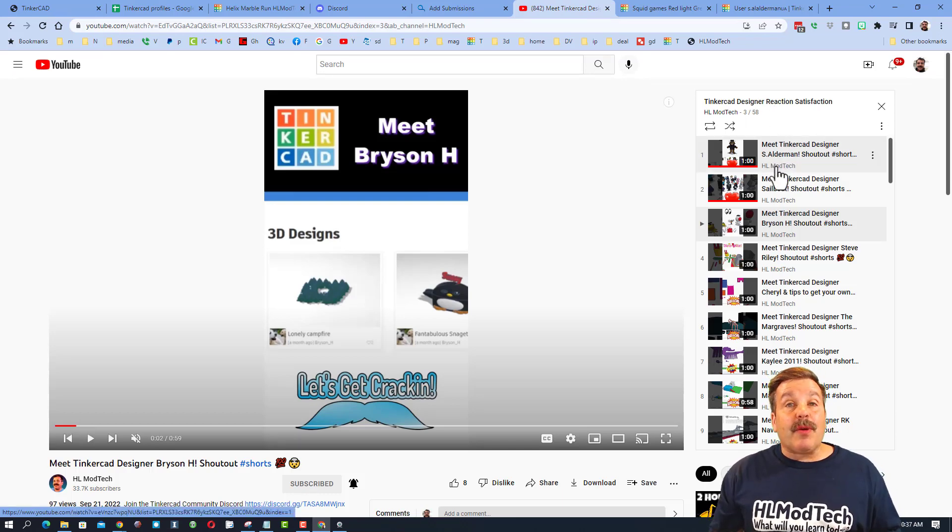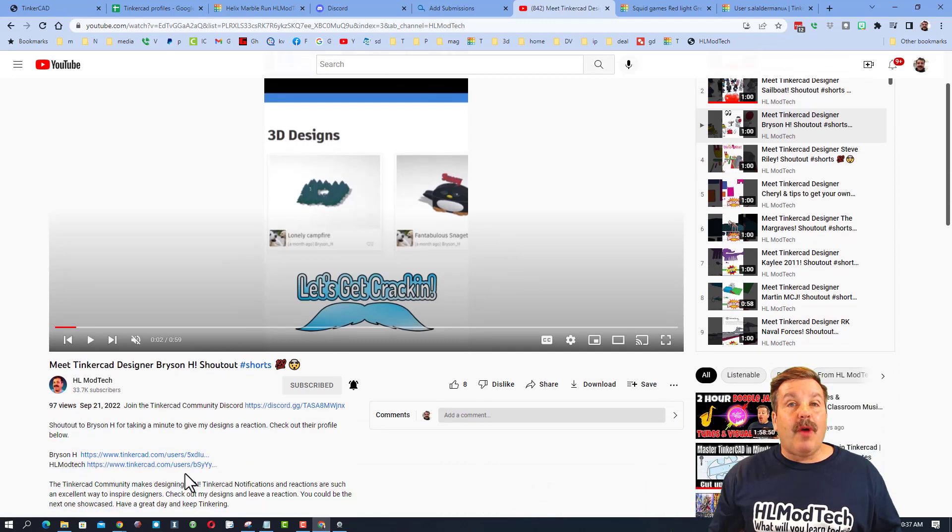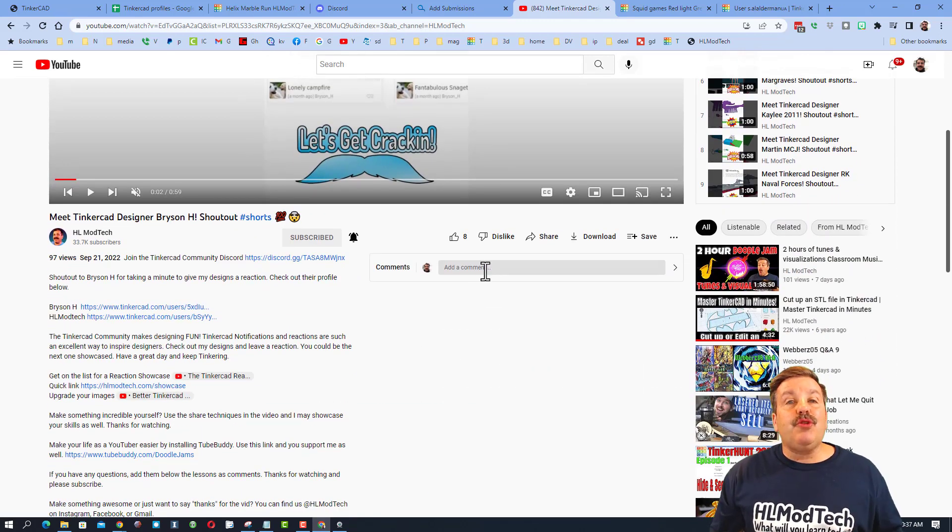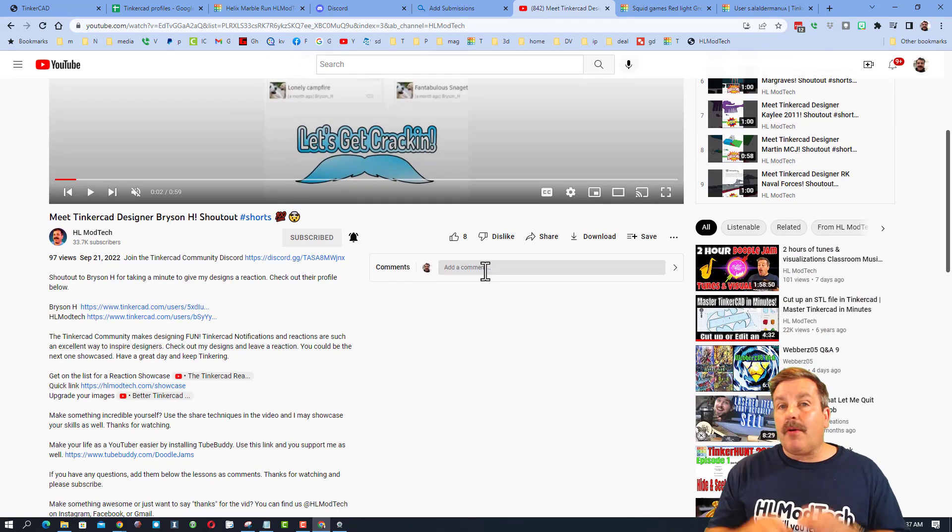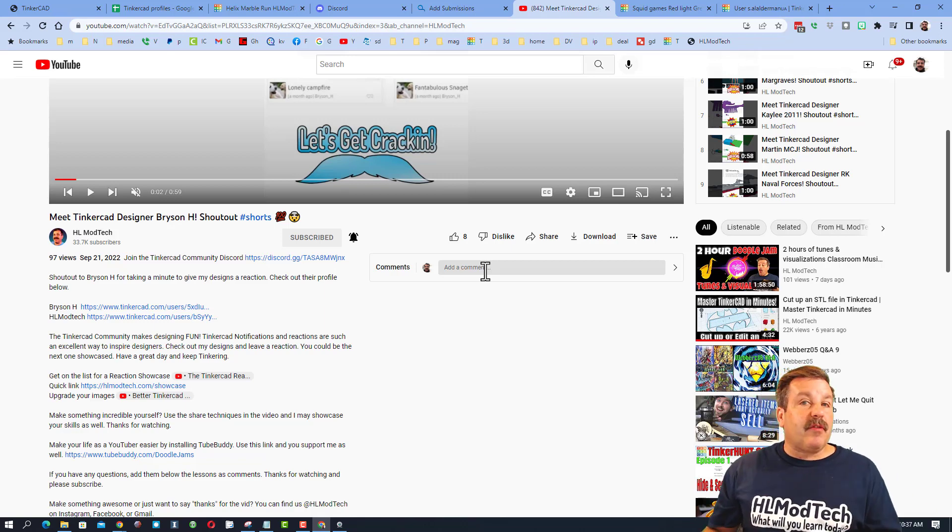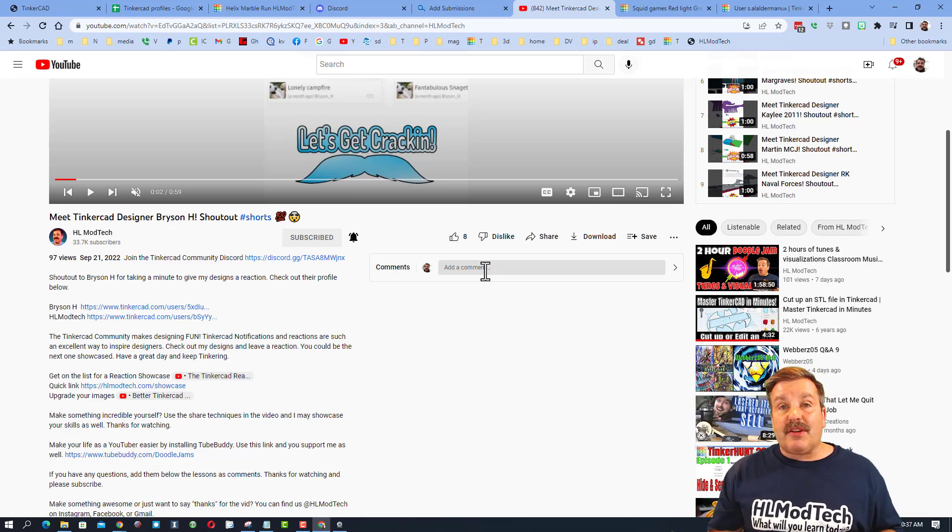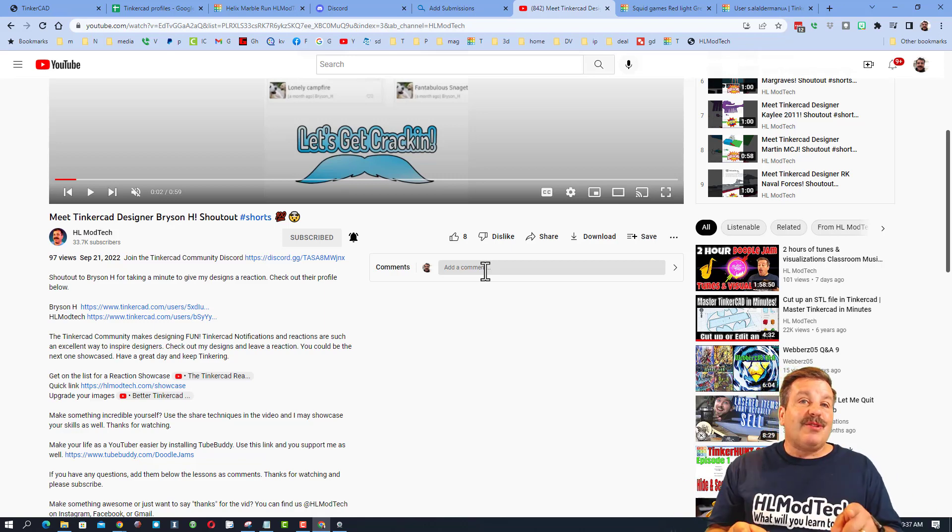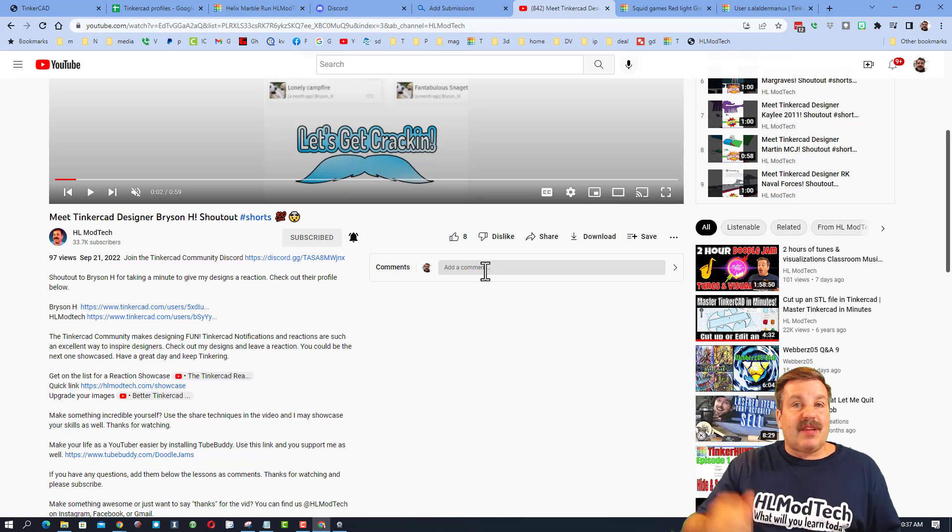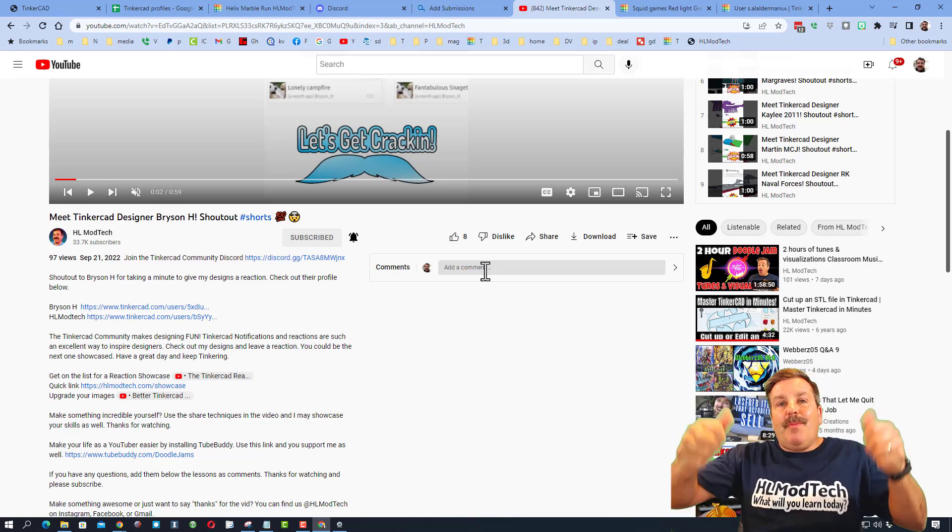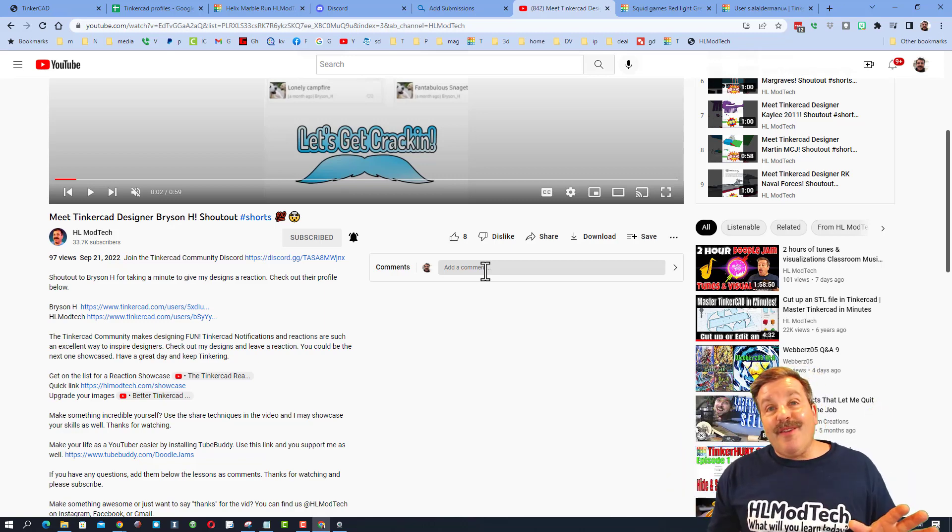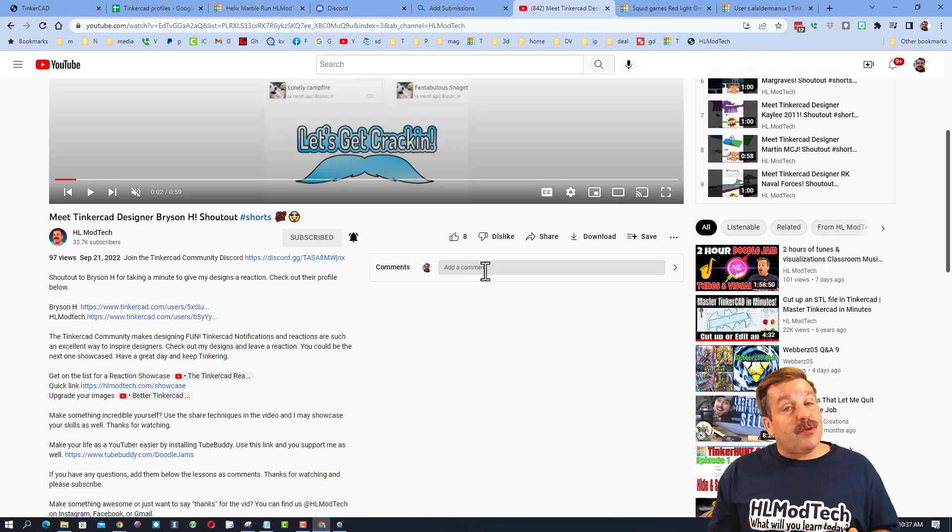And then as you watch the videos, make sure that you give comments to the video. I appreciate when you guys interact with the channel and interact with the other Tinkercad designers so much that if you do that several times, boom, I will bump you up the list.